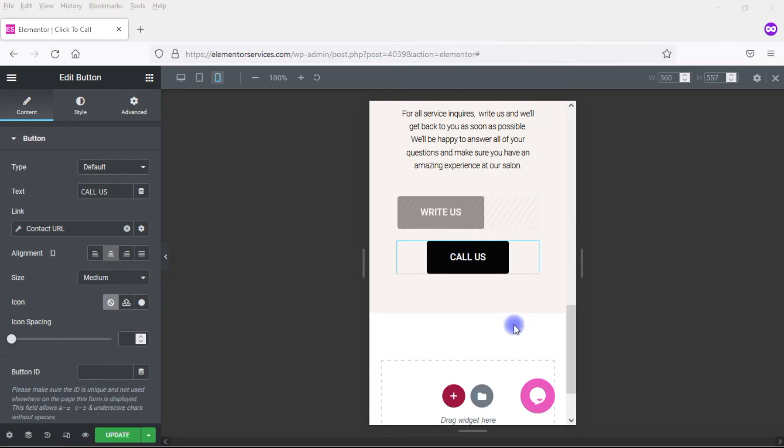Now, so far, we've been doing this using a button widget within Elementor. But you can set up things like Click to Call, Click to Email, etc. using other Elementor widgets as well, as long as you can add a link and as long as you can also add dynamic options. So let me show you an example.